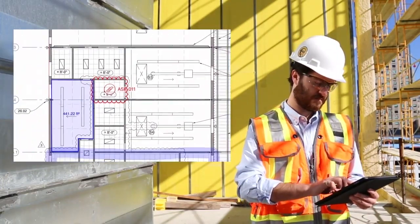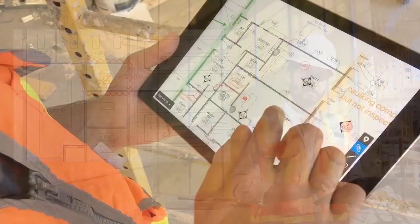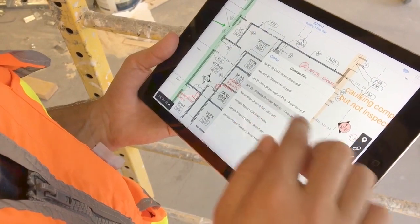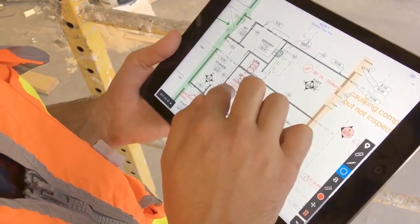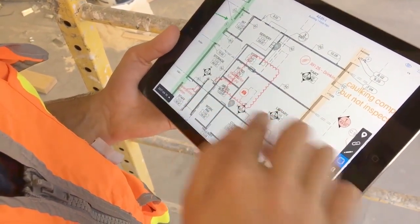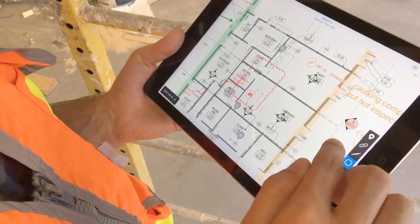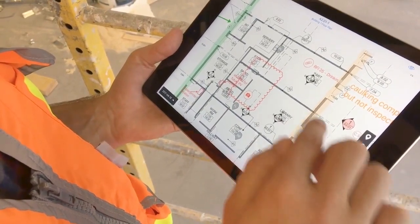We incorporate all the markup tools you should expect from a great plan viewer. You can add takeoffs, as-built markups, and link RFIs directly from your local device.